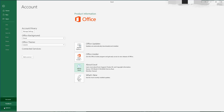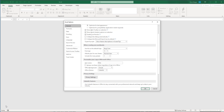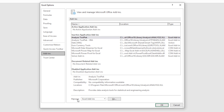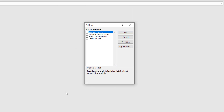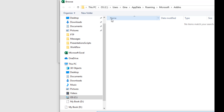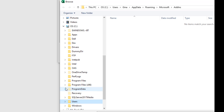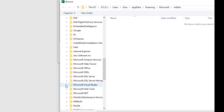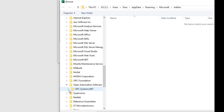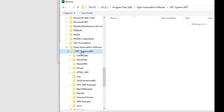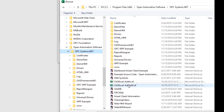Next, select File > Options from the menu. A window will open up. Choose Add-Ins from the menu on the left. At the bottom, you will see Manage Excel Add-In. Click the Go button next to it. Another window will appear that says Add-Ins at the top. Click Browse and navigate to the Installation Directory for Open Automation Software. Mine is Program Files (x86) > Open Automation Software > OPC Systems.net. There you will see OAS Excel Add-In and OAS Excel Add-In 64.